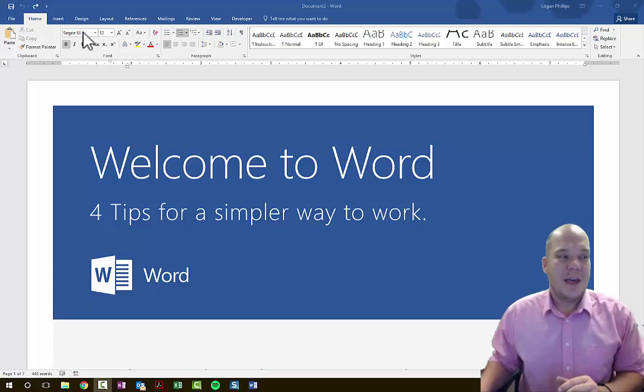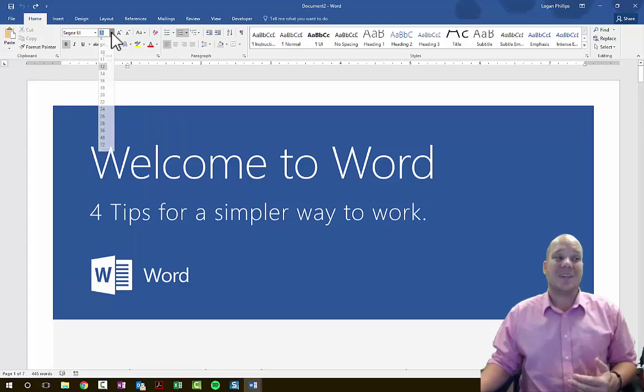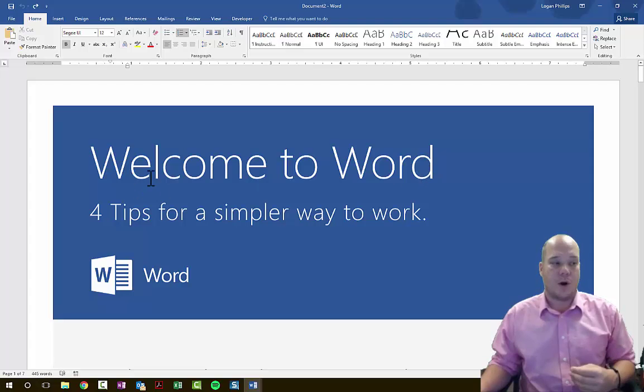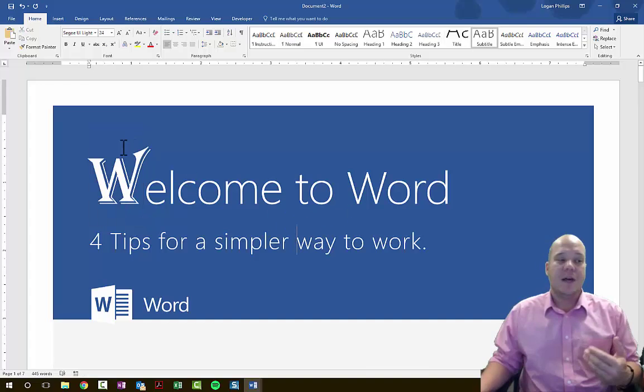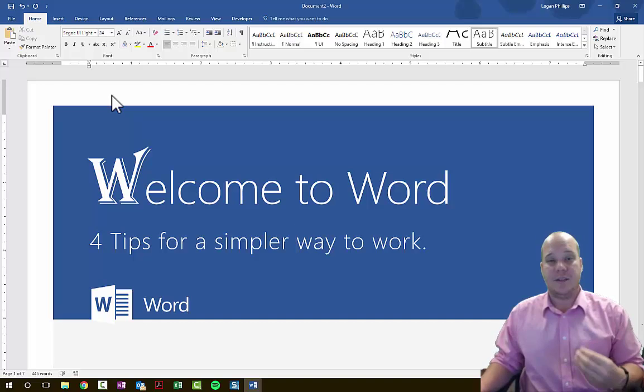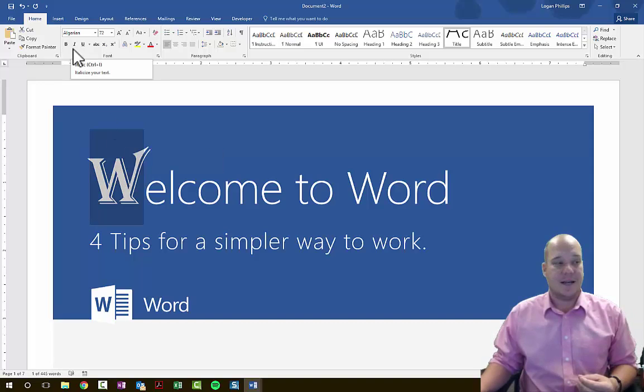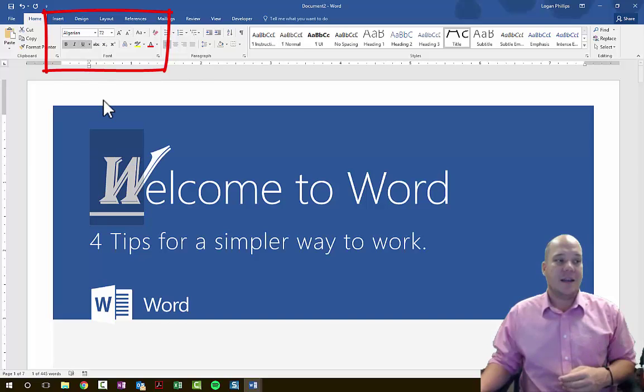In the Font group, you'll choose what style fonts you want using the drop-down, and choose the font size. Font is just the way a particular letter looks. I can select a letter and choose a variety of different fonts — for example, Algerian, or change the size from 42 to 72. We also have underline, bold, and italicize. Bold makes text thick and black, italicize tilts it to the side, and underline puts a line underneath.